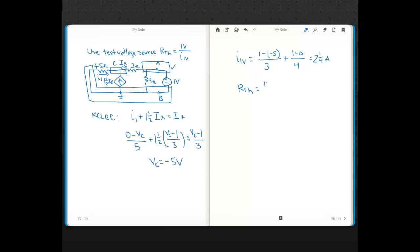Plugging in for RTH: 1 volt divided by 2.25 amps equals 0.44 ohms — the same answer as the two previous methods.